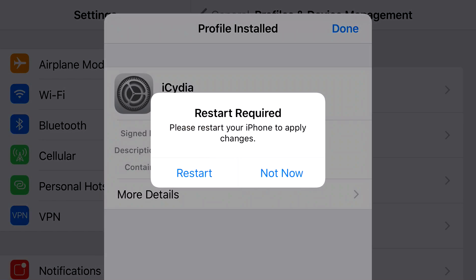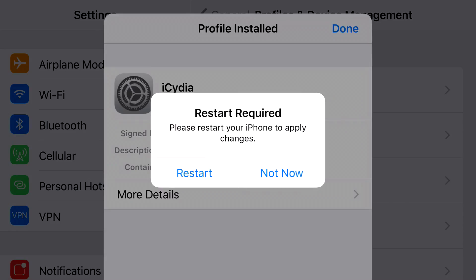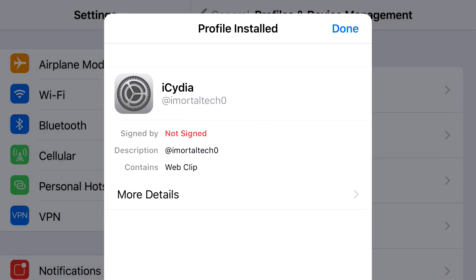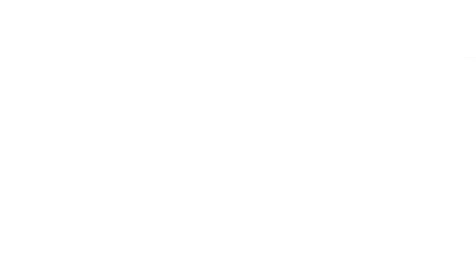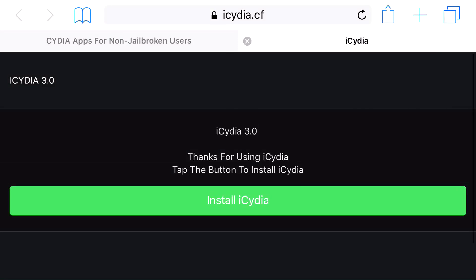And sometimes, it'll ask you to restart required. Remember guys, you don't have to actually do this. For me, I just always click Not Now. But basically, once you actually install the profile, once you click Done, you should see this app right here, iCydia Installed.